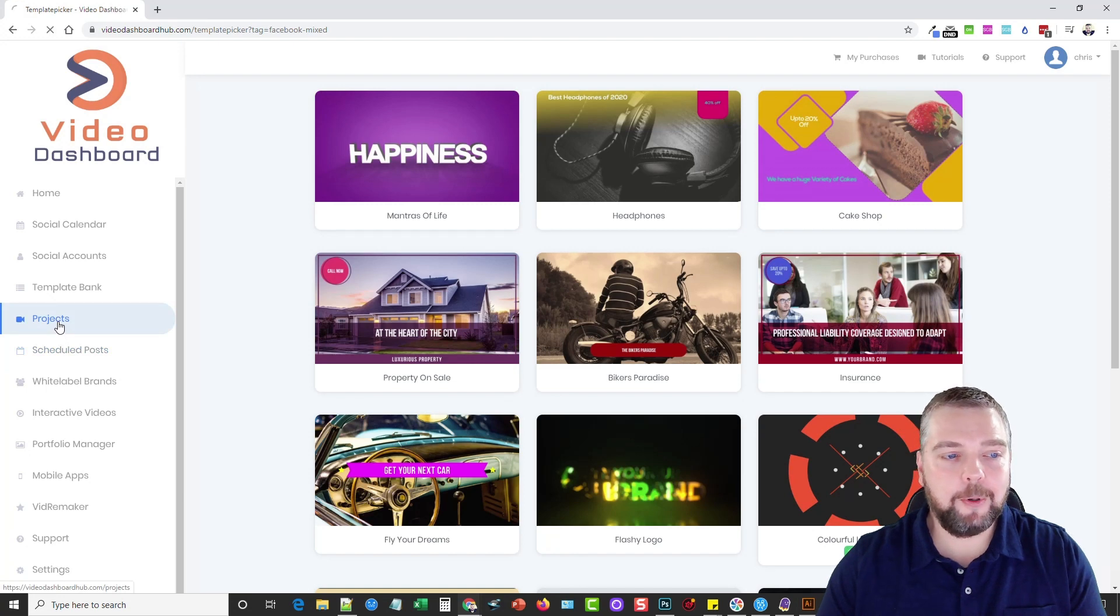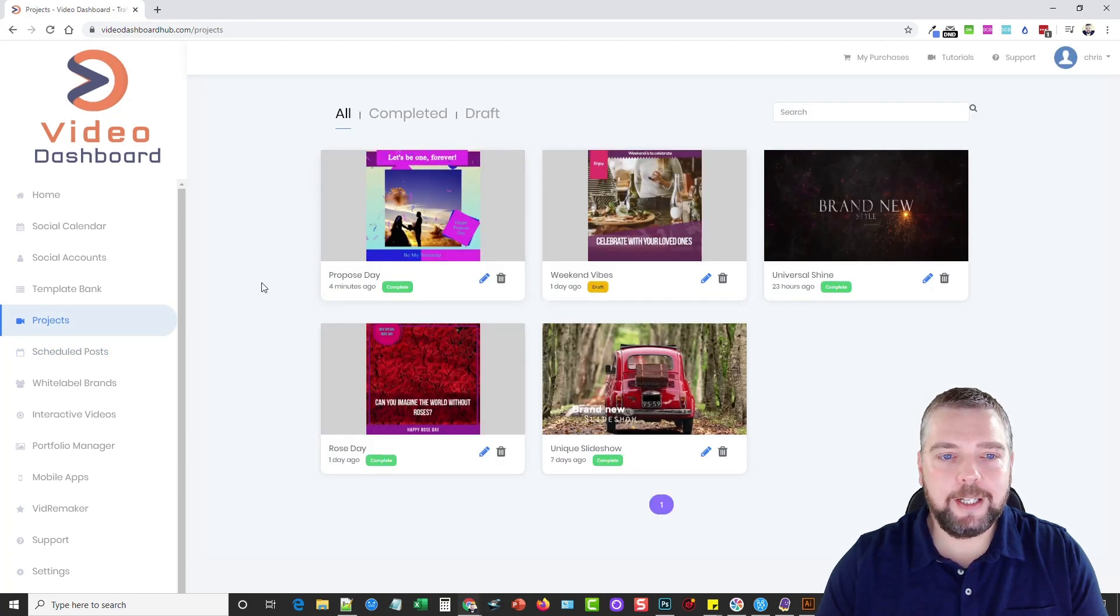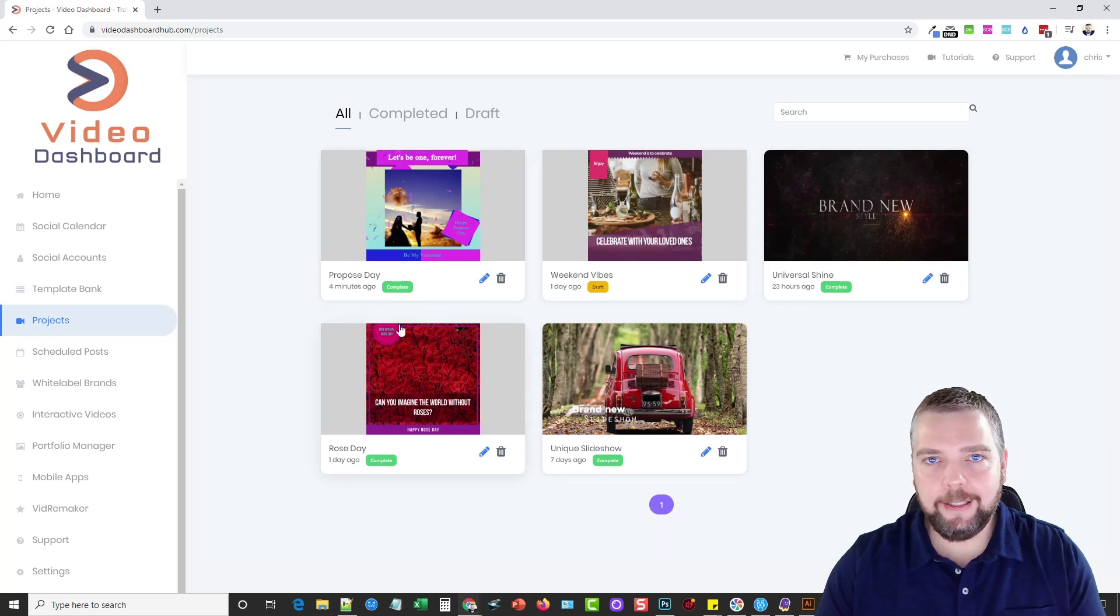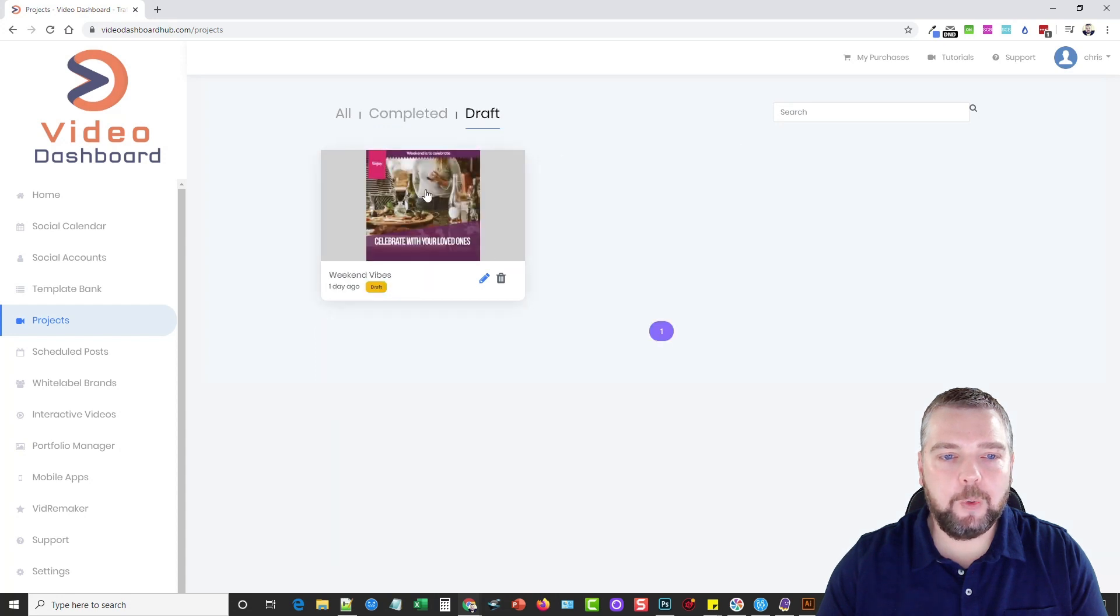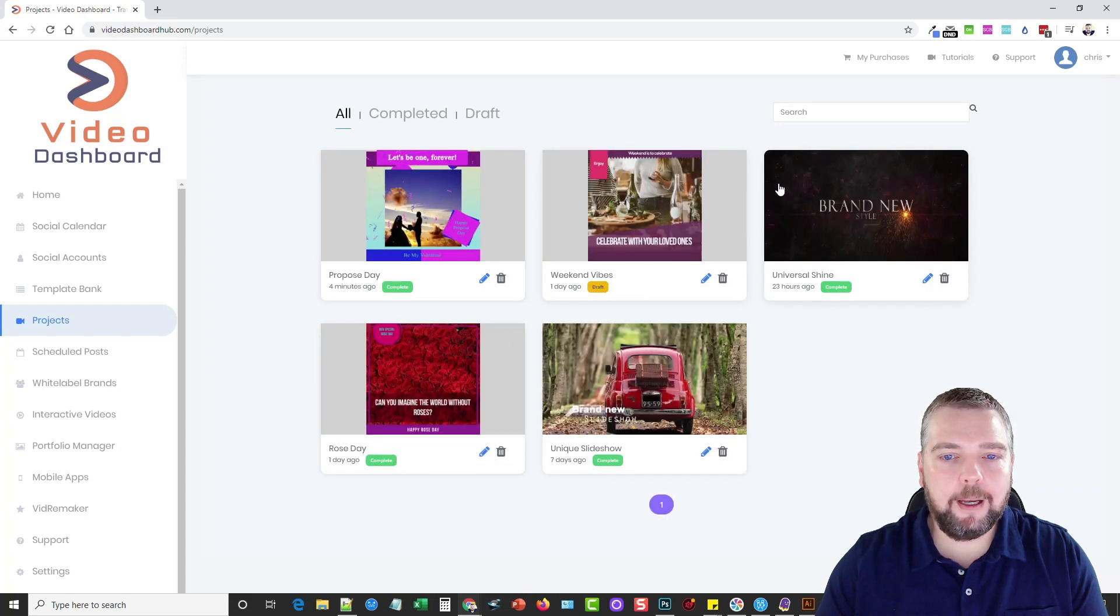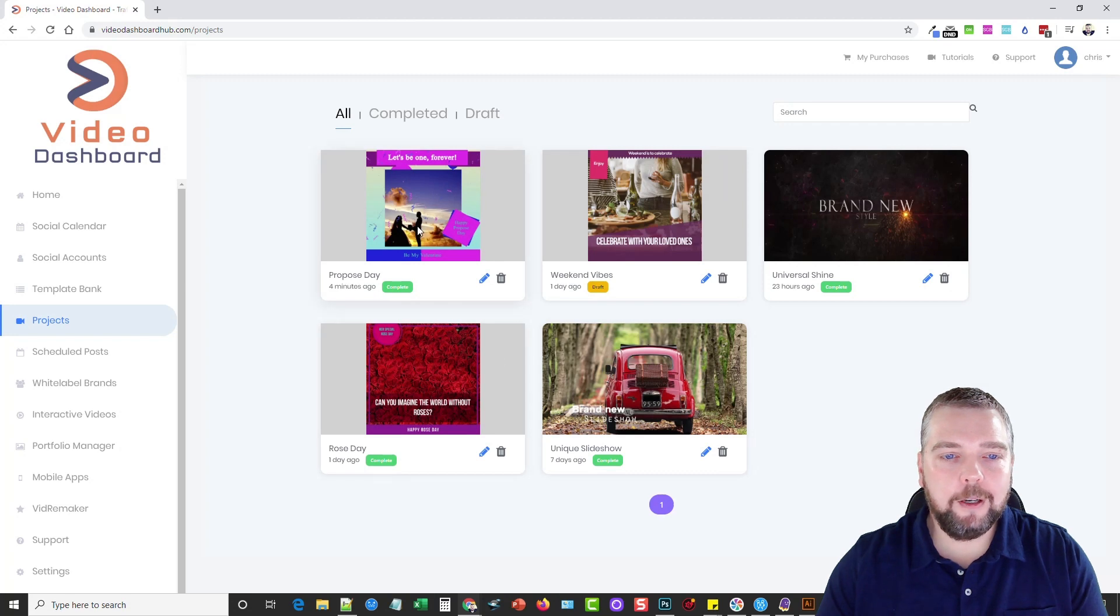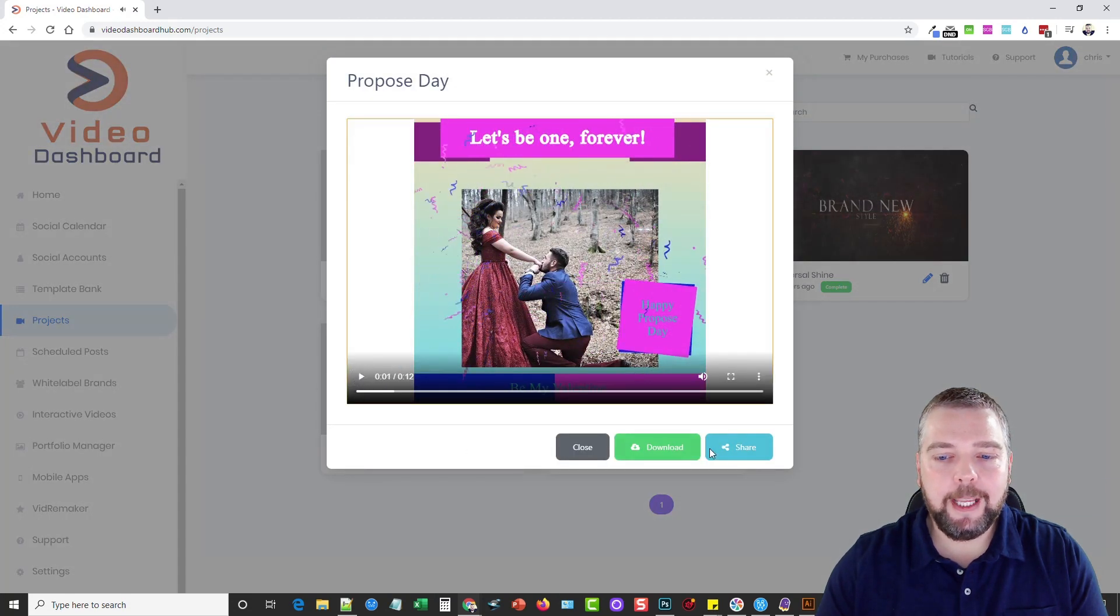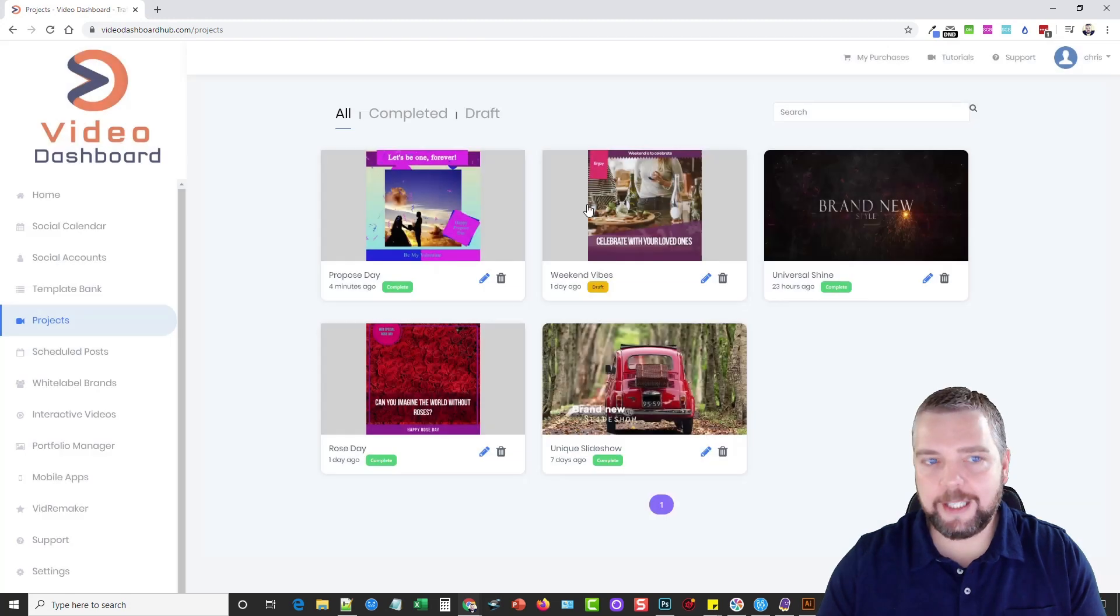Now if we go into projects, here in projects, these are all the videos that we've edited, that we've created. These are the ones that's been completed, and then these are the ones that are draft. Basically what we can do here on any one of these videos is once they're done, once we've edited them, and once they've been rendered, we can go in these individual videos, and we can just directly share them to any of these platforms we want to, or we can schedule them out.